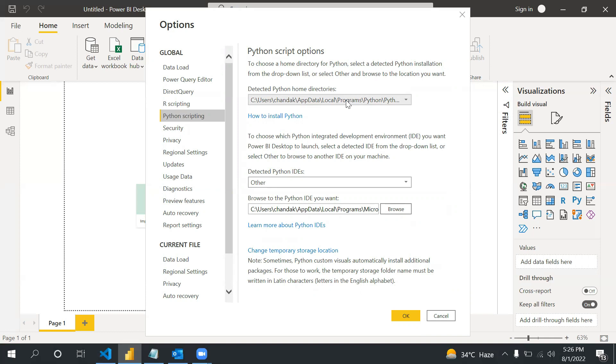Now the question is how do you know where Python is installed? There is one command using that you can know. Let me share my screen.